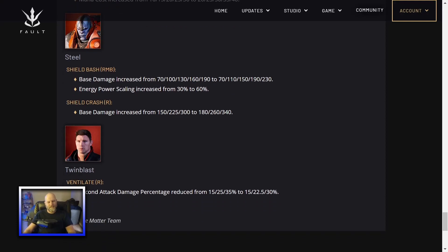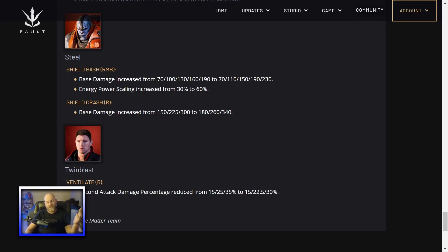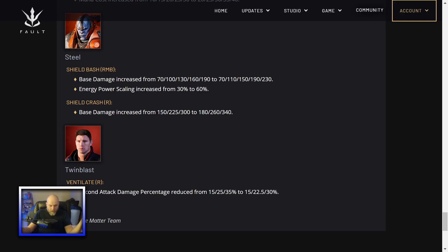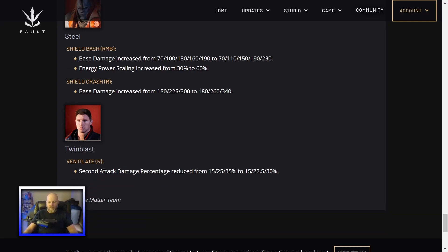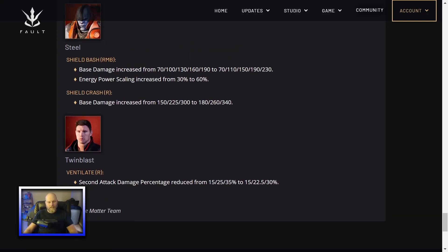Twin Blast, his Ventilate, his ultimate ability. Second attack damage percentage reduced from whatever. I don't know why they had to nerf Twin Blast. I don't see a lot of them. Maybe because I'm at lower levels of gameplay. Maybe at higher levels, Twin Blast was wrecking. But whatever. I don't really see this being a huge change to Twin Blast.